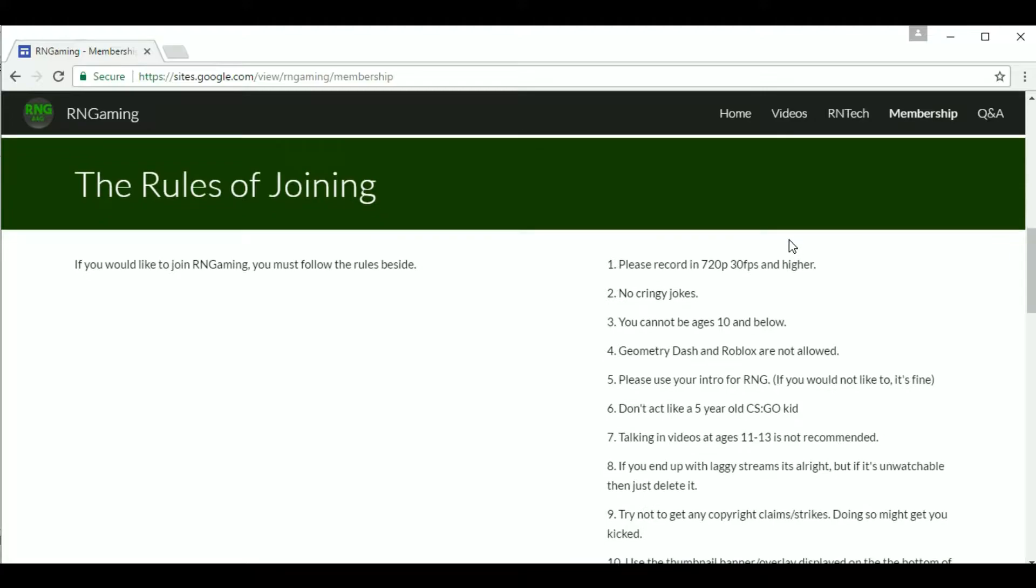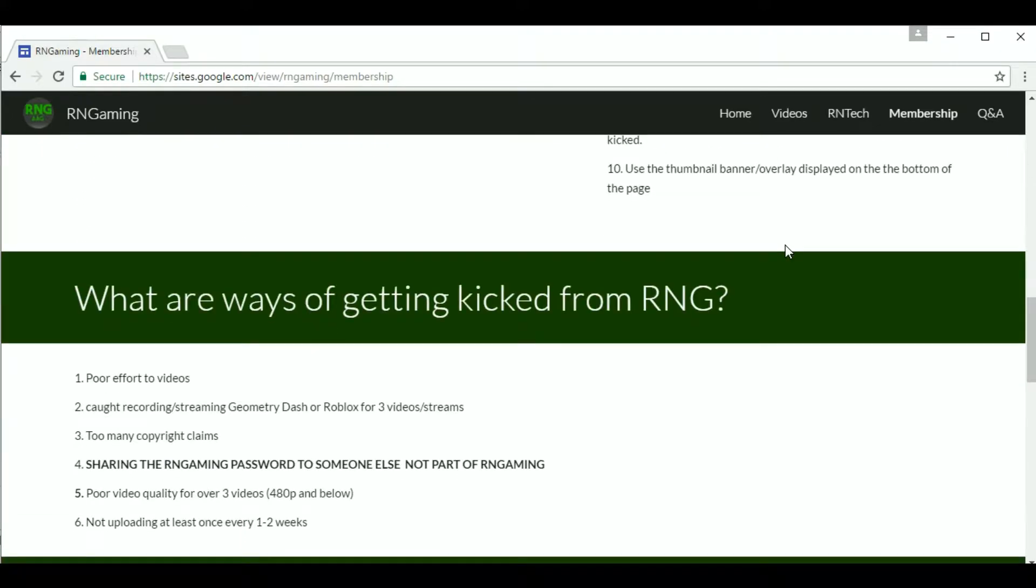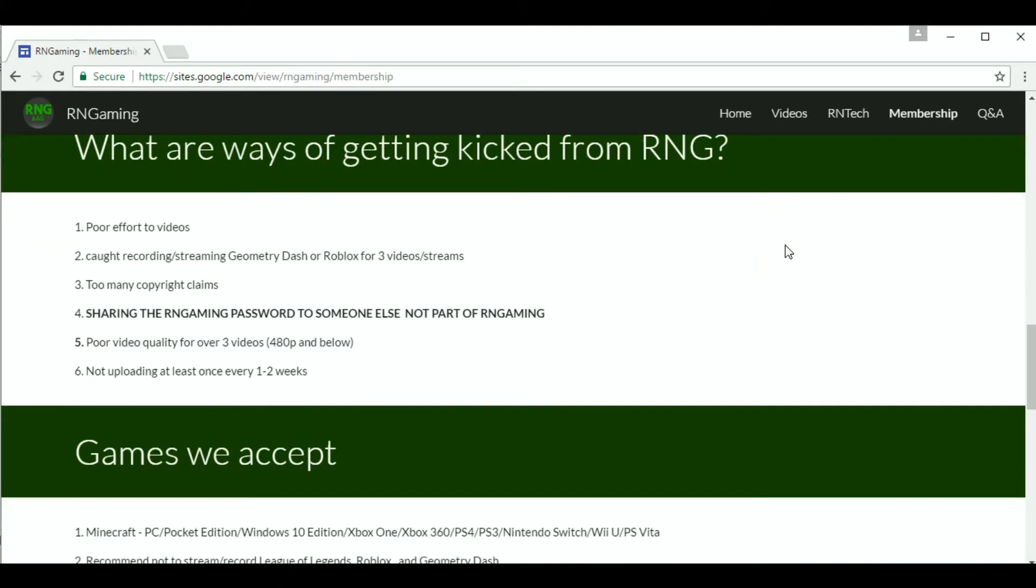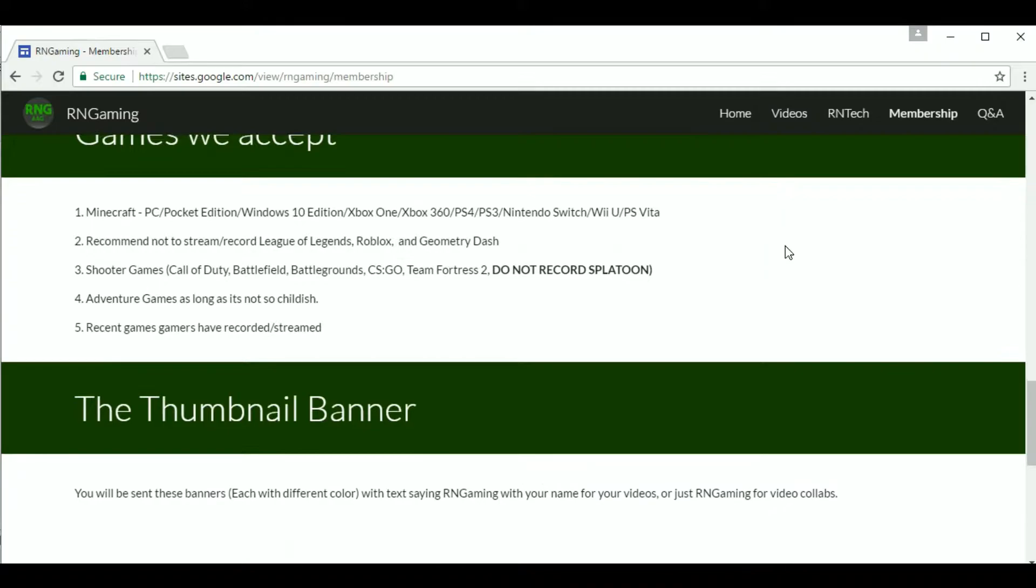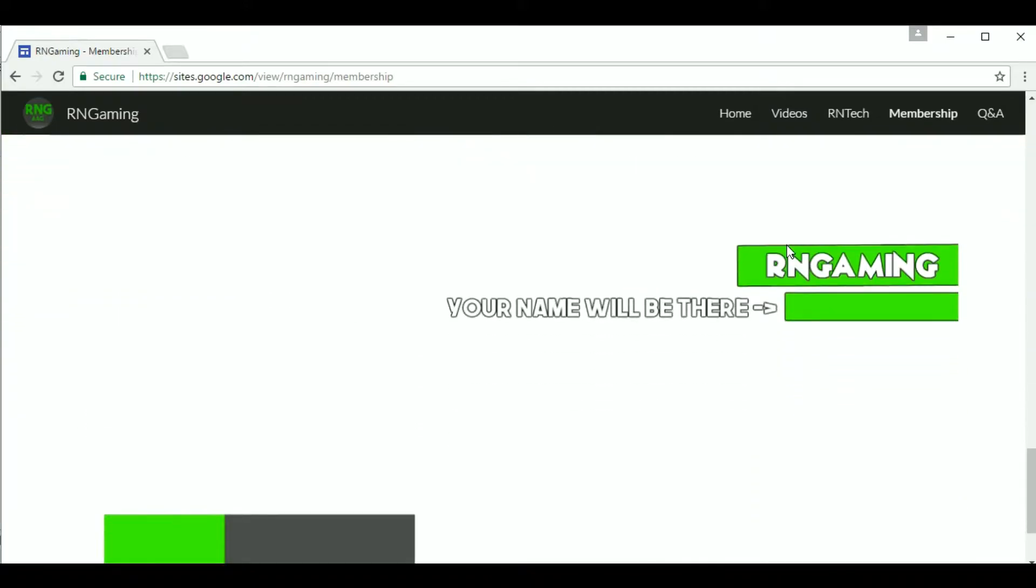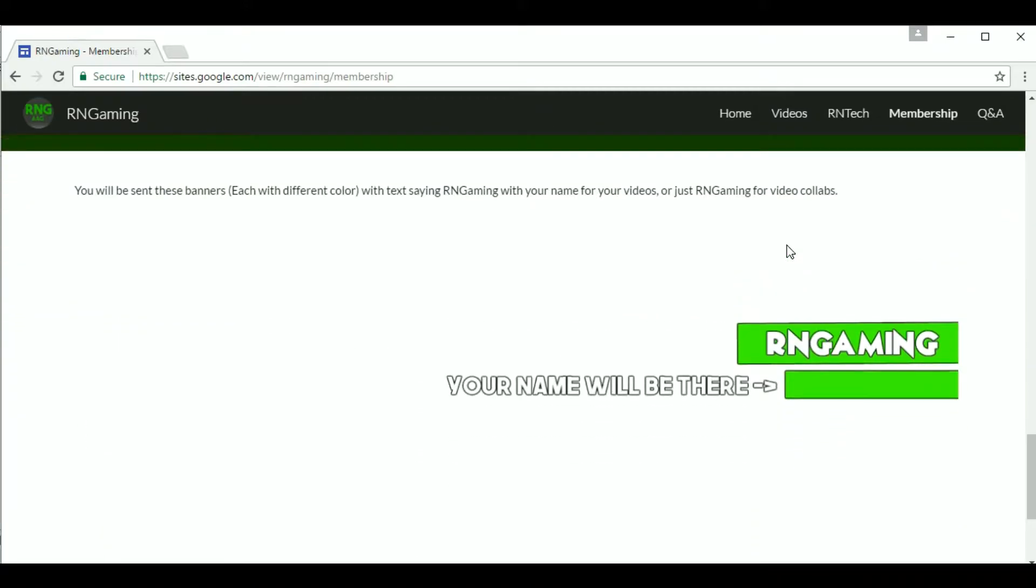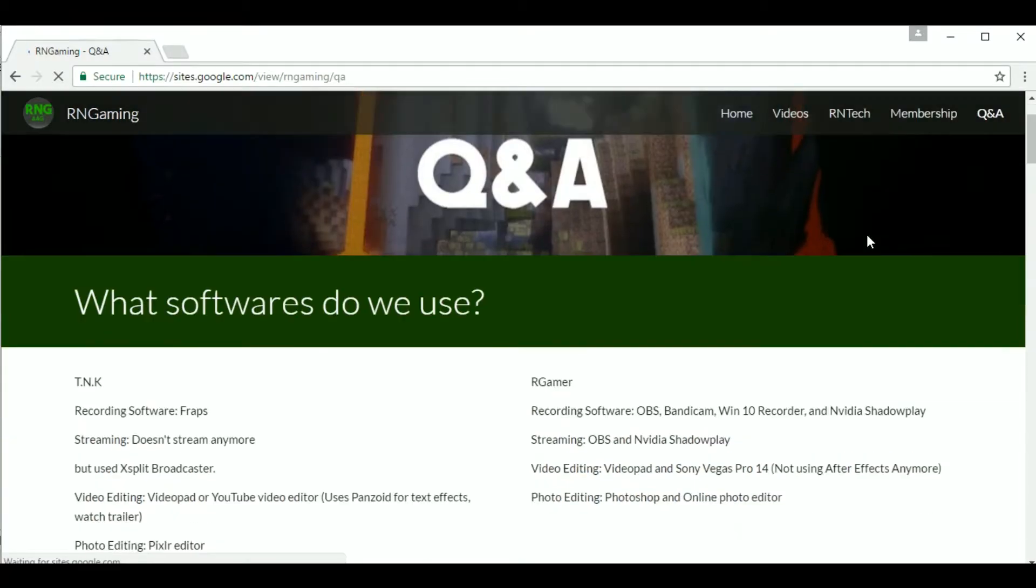The page also contains the rules, games we accept, how you get kicked out, and stuff about the thumbnail banner. It would help us if you would join RNGaming.